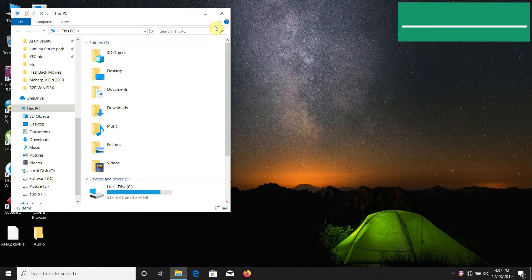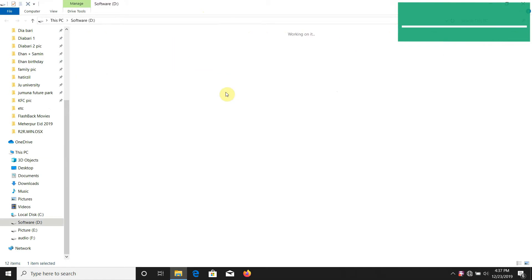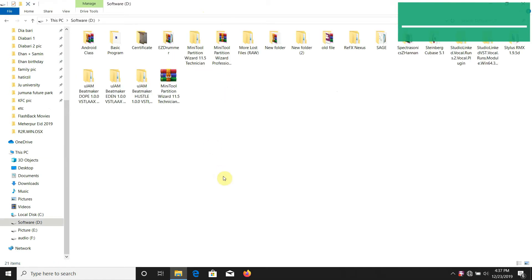Welcome back to my channel. I will show you how to install nexts2. Let's start.